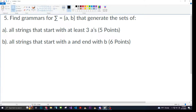Hey, what's going on guys? So today I'm going to be finding a grammar for the sigma of a, b that generates the sets of all strings that start with at least three a's, and all strings that start with a and end with b. All right, let's get started.